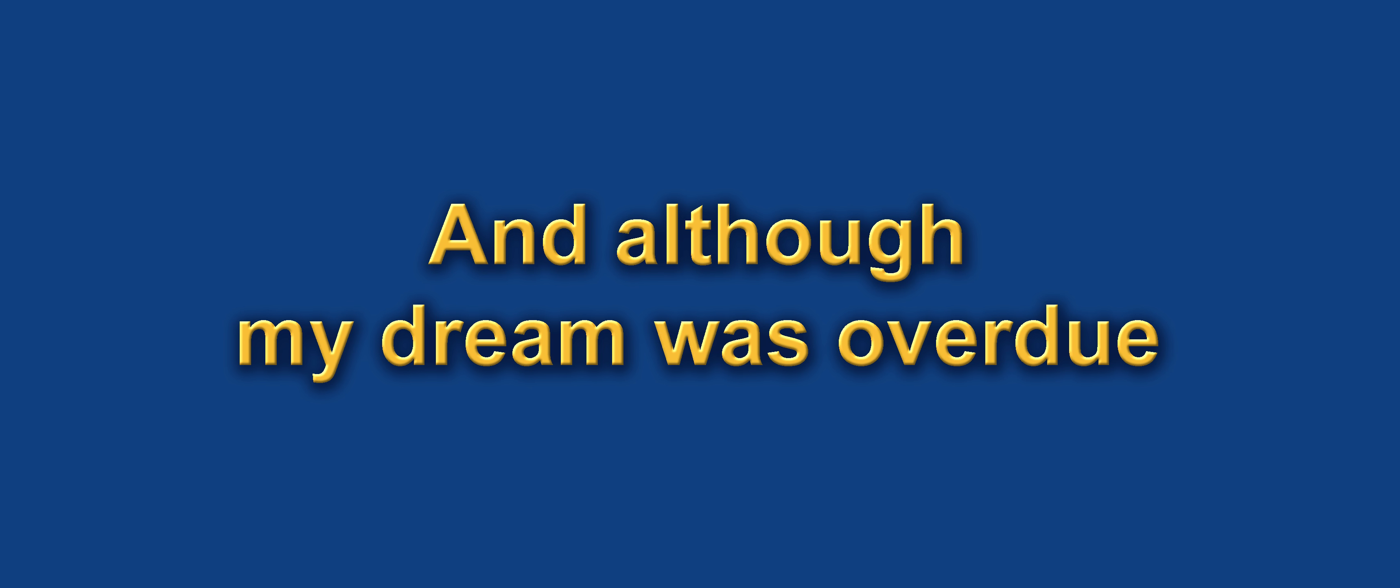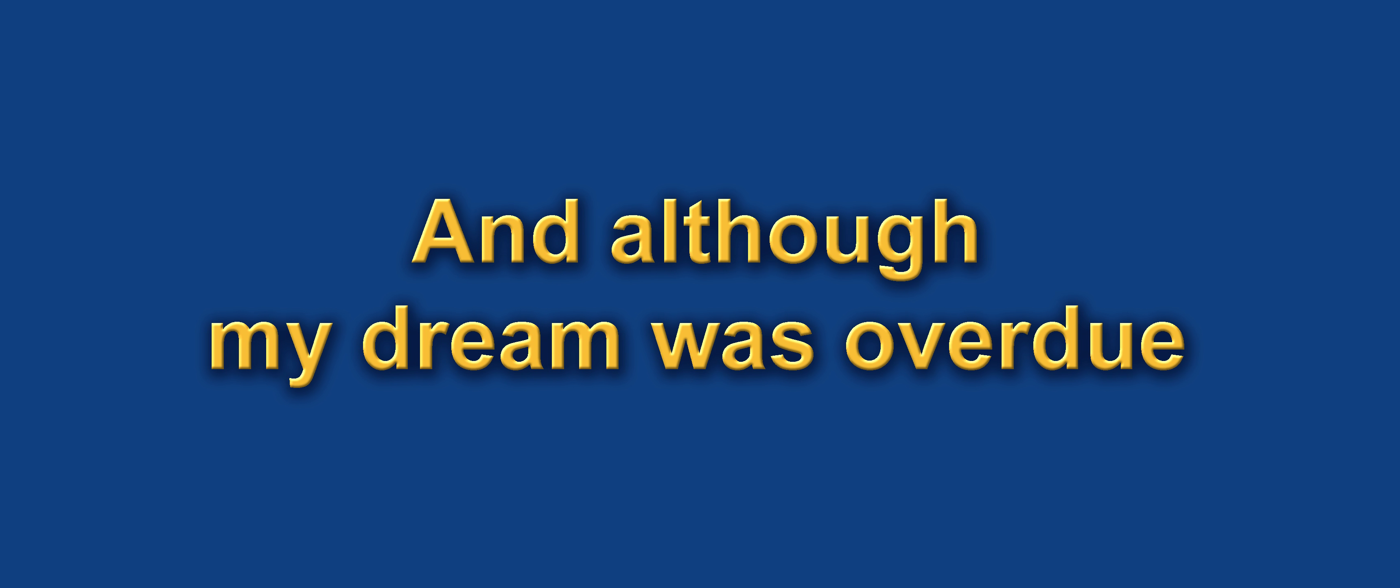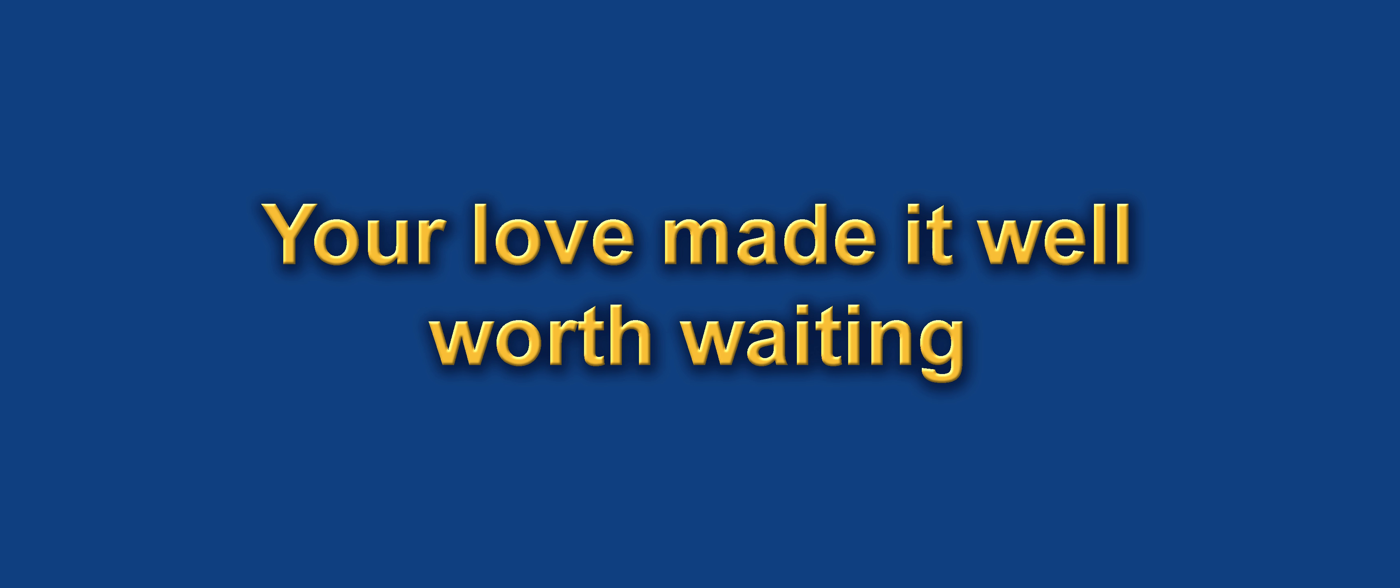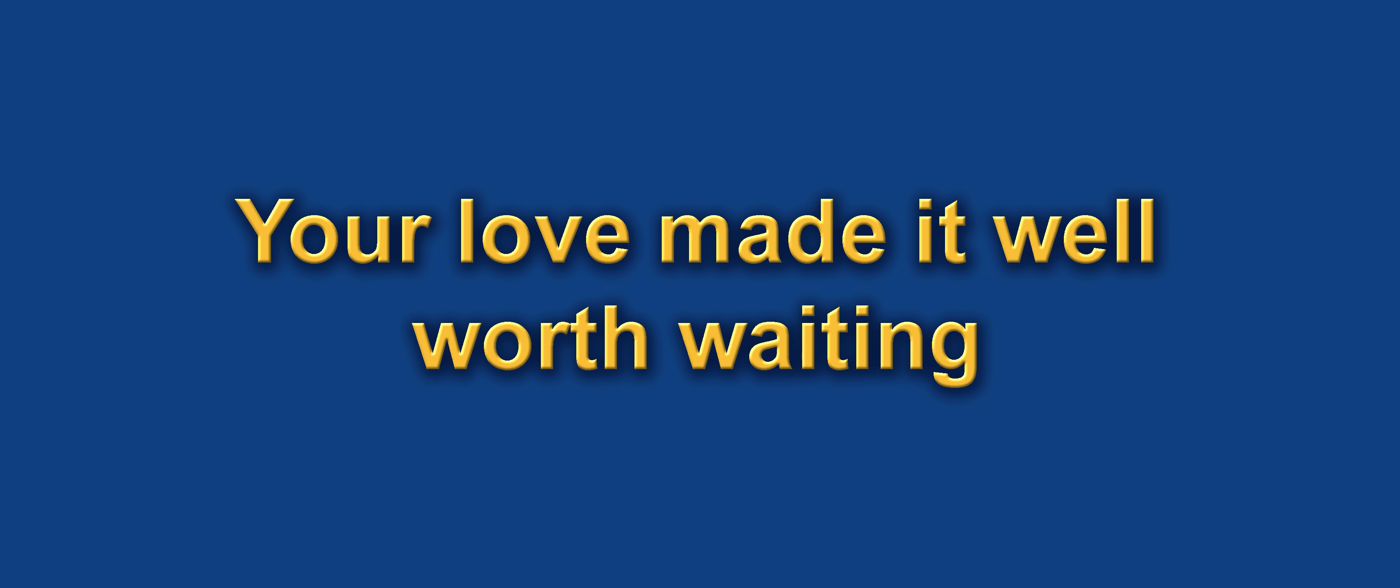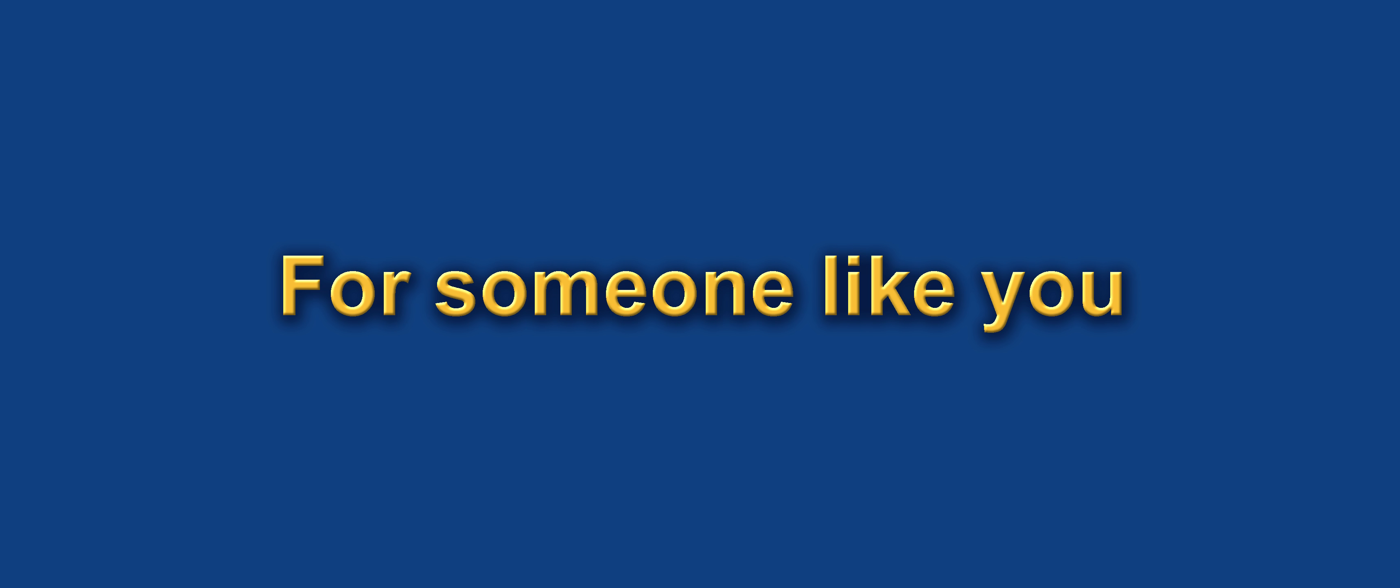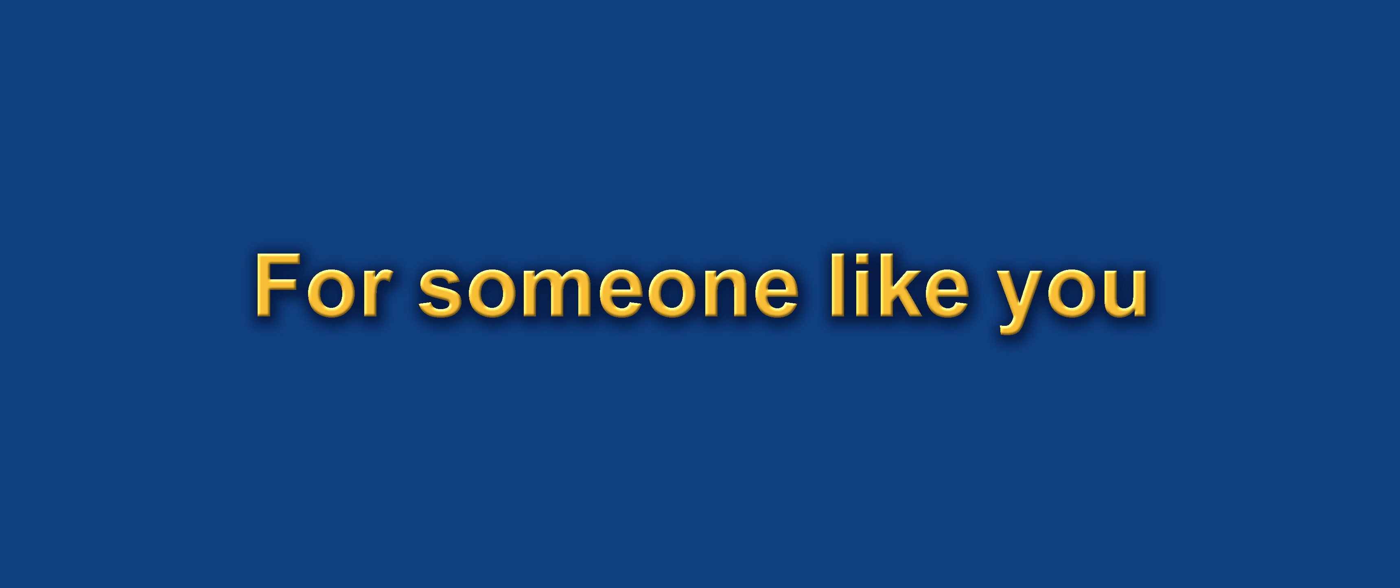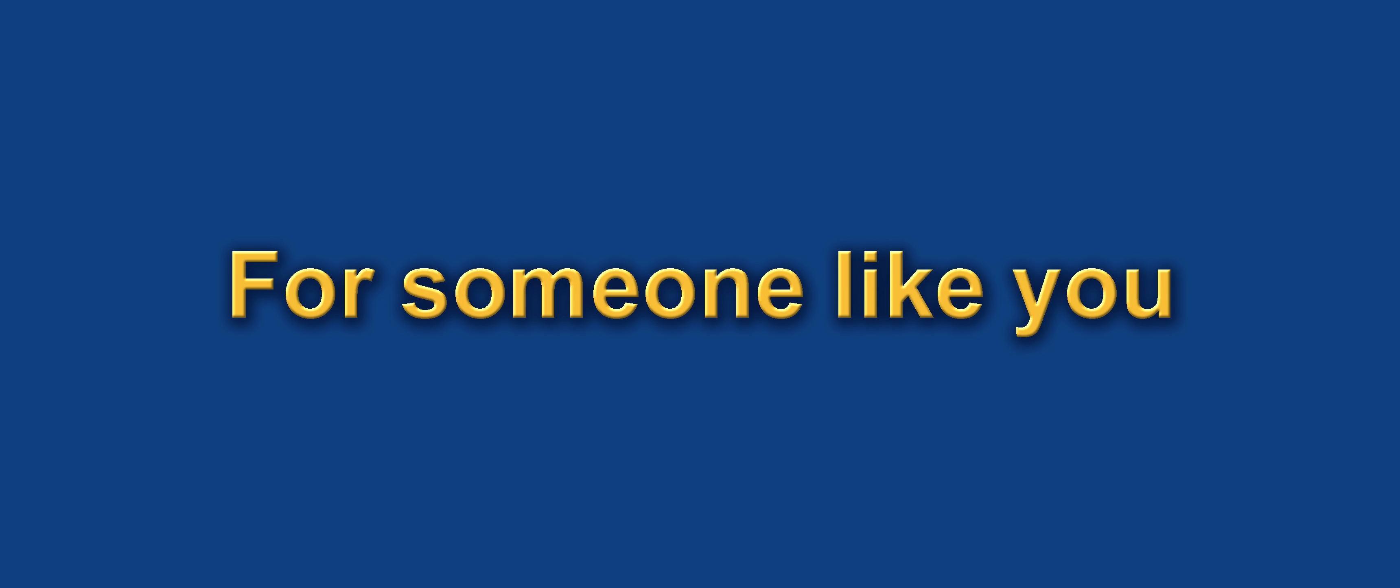Everybody loves somebody, sometimes. And although my dream was overdue, your love made it well worth waiting, for someone like you.